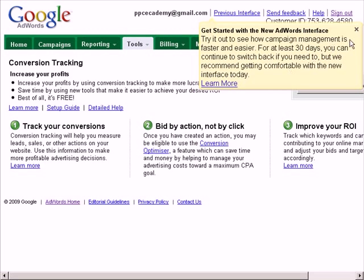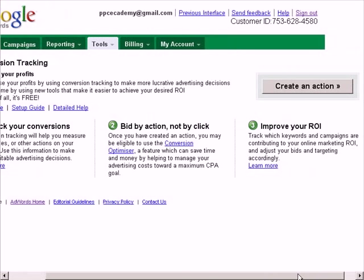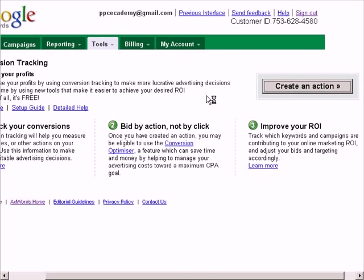Now we want to create a new action to track. To do this, click on the Create an Action button.